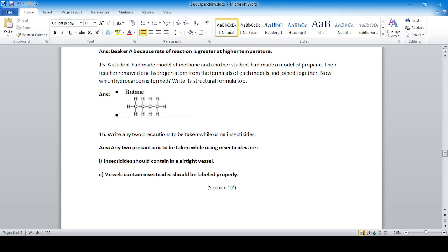Write any two precautions to be taken while using insecticides. First, insecticides should be contained in an airtight vessel so they do not come in contact with air and pollute it. Second, vessels containing insecticides should be labeled properly.